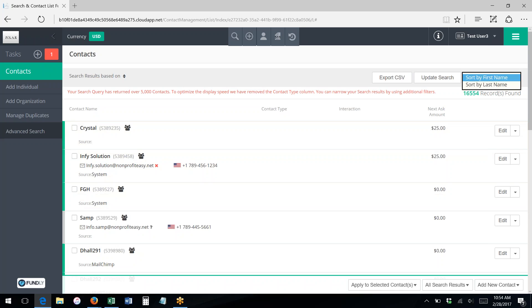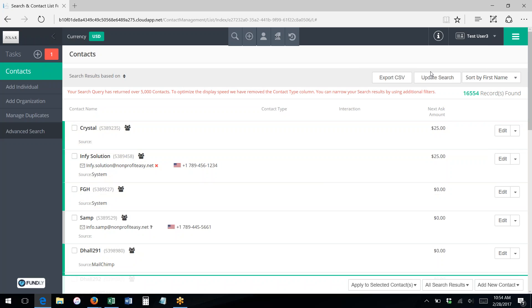Also with your search results, you can change the sort order, so you can sort by first name or by last name. It's up to you. And then here you can use this to go back to your search criteria.